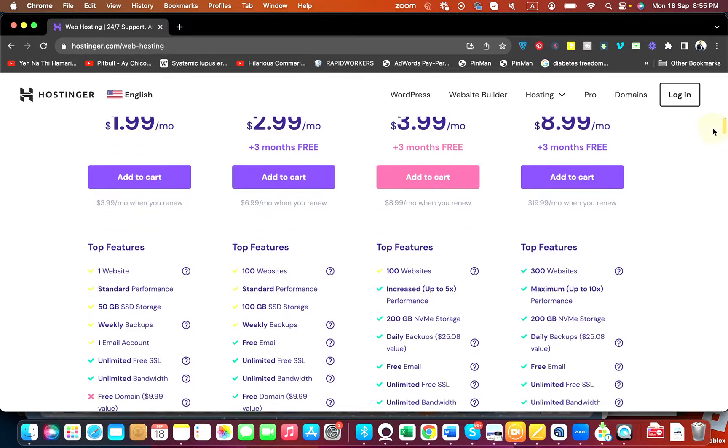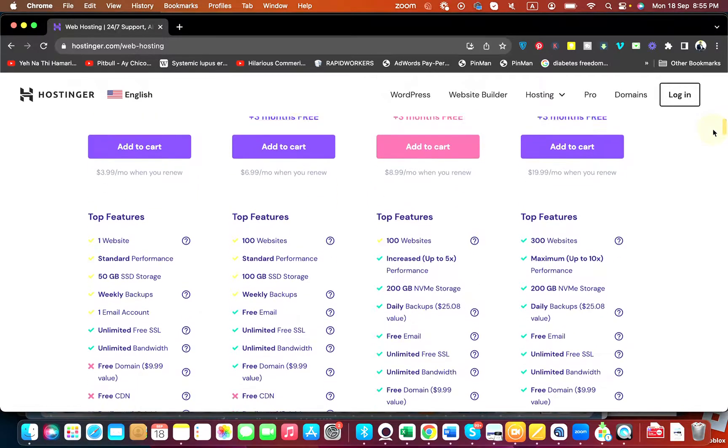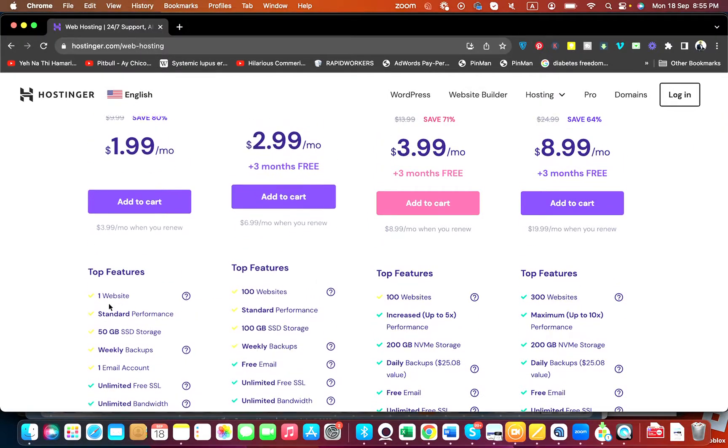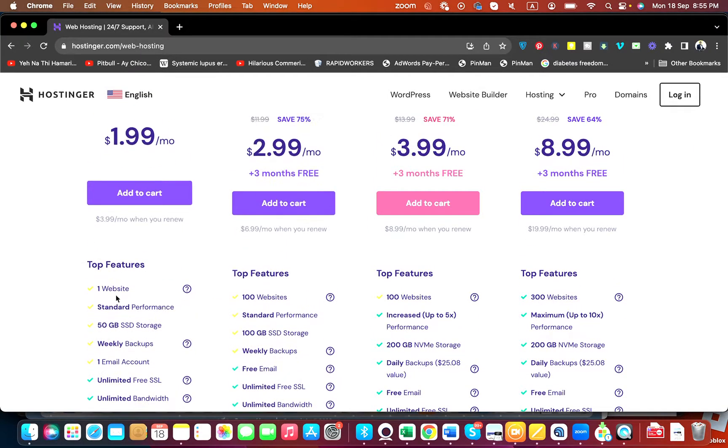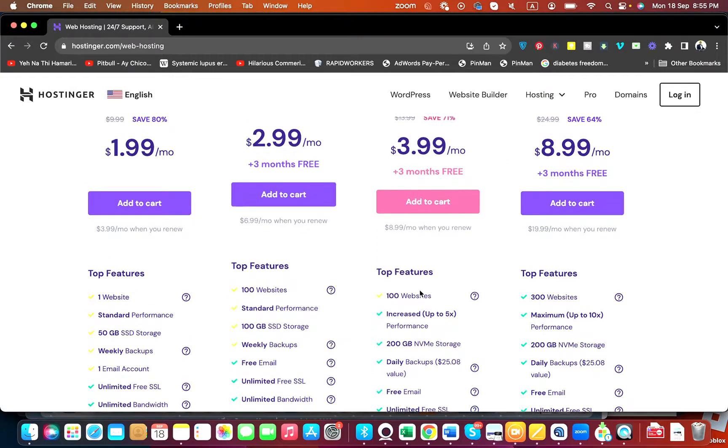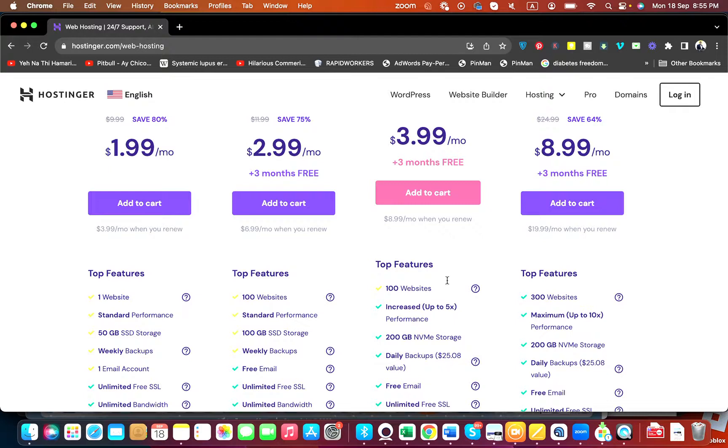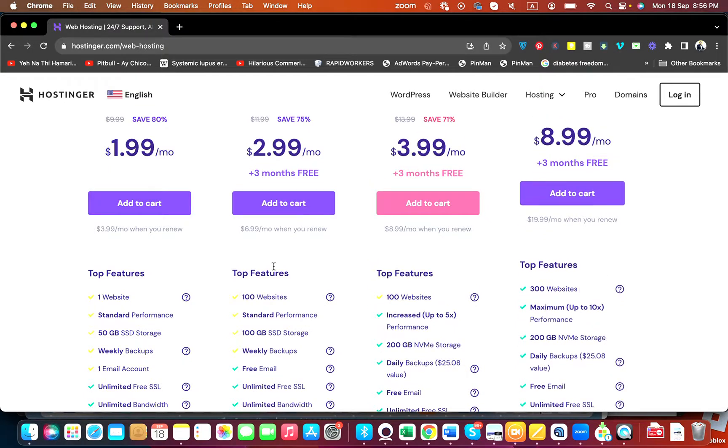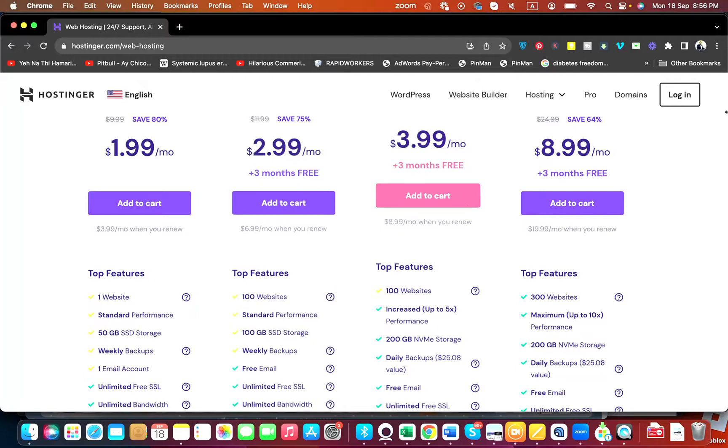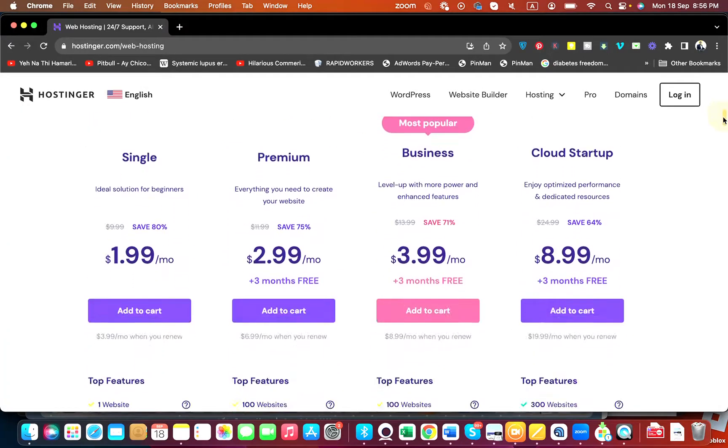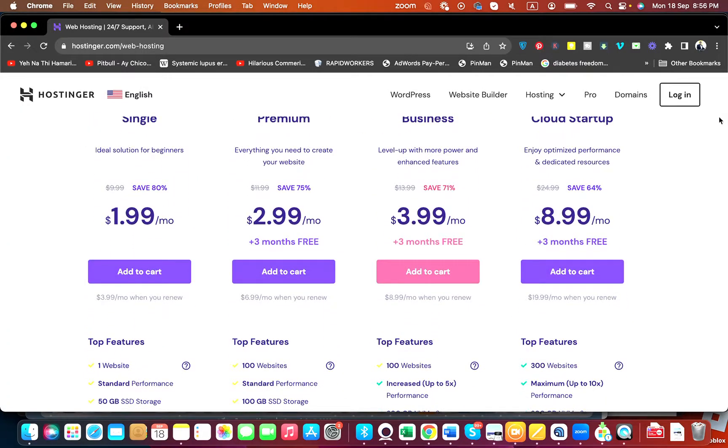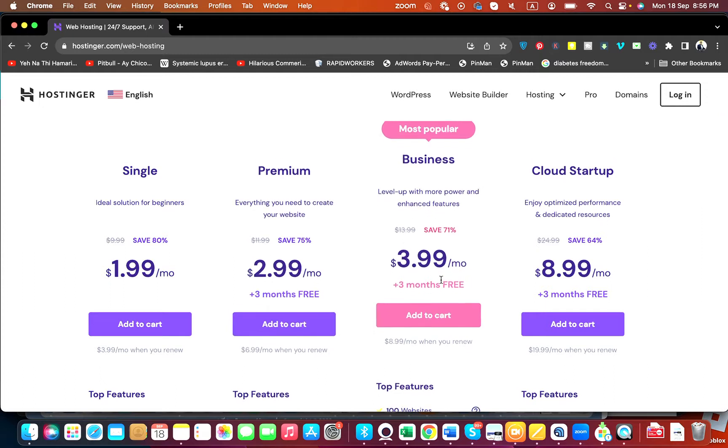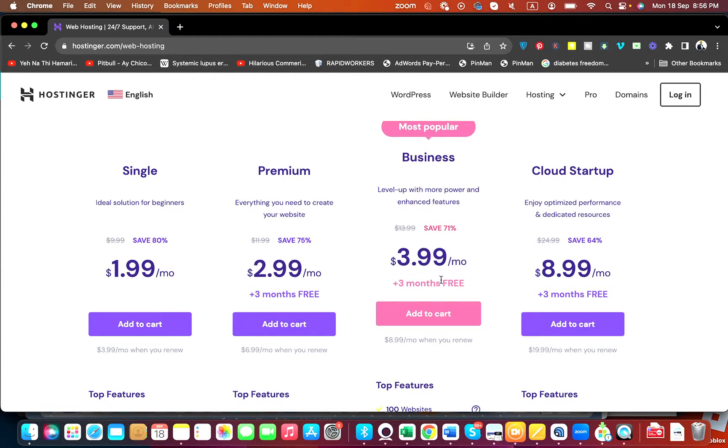Some may need multiple websites. For them, the Single plan is not good because you can host only one website in this. This one is a Premium plan, this one is a Business plan, and this one is a Cloud Startup plan. In case if you're cloud conscious, you can offer this plan. Otherwise, these two plans are equally good as well. My recommendations are you can offer either this or this one. Both are very good. Let's say we are going with this plan.